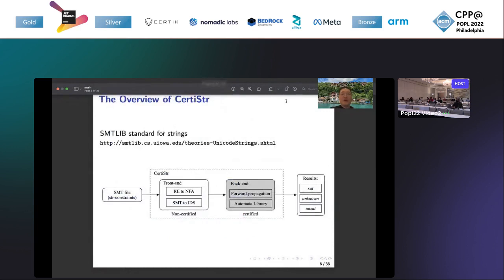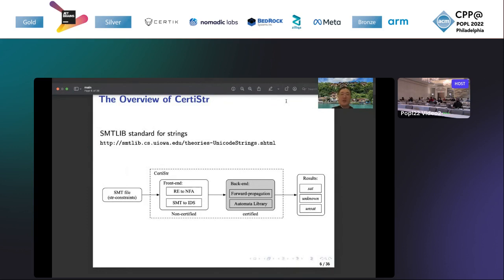Now let's have a look at the overview of our tool, CertiStr. It consists of two parts, the front-end and the back-end. The front-end will translate the string constraints to IDS, which is short for intermediate data structures, which is the input to the back-end of our string solver. It also translates regular expressions to NFAs. The results will be SAT, UNSAT, or unknown.